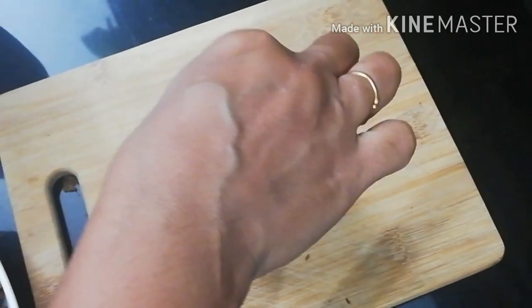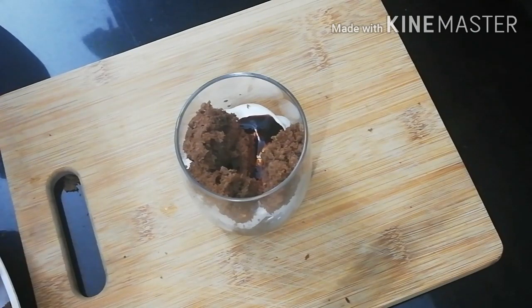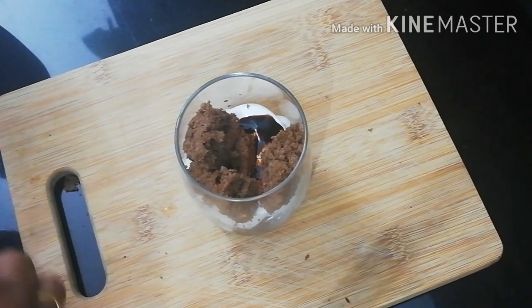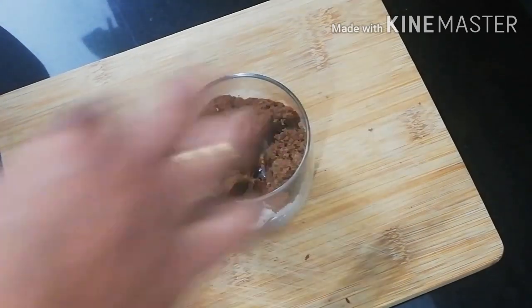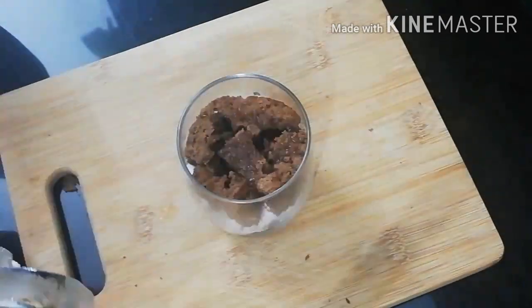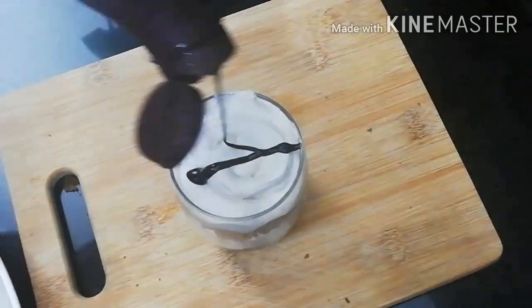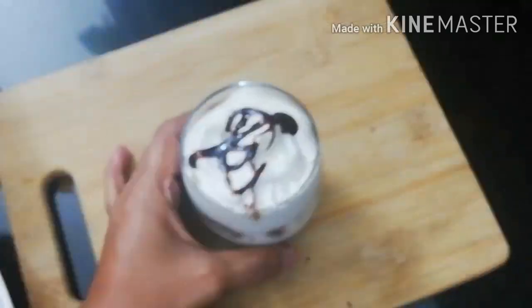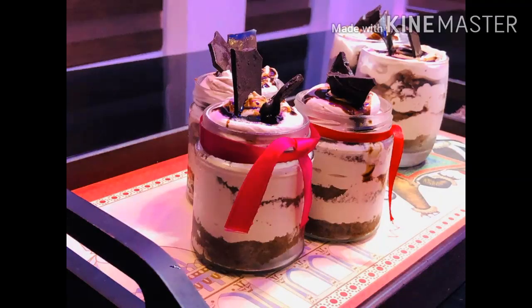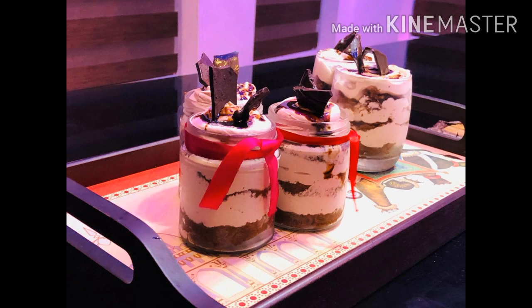If you are going to try this recipe, I will give you feedback. If you are interested, subscribe, like, share, and comment. I am going to give you a nice recipe. Namaste.